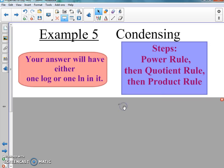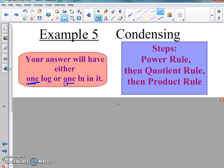When condensing, your answer will either have one log or one natural log — just one. Now, for the steps of condensing: we are reversing the order from expanding. Instead of product, quotient, power, we're now doing power, quotient, product — we're going backwards.